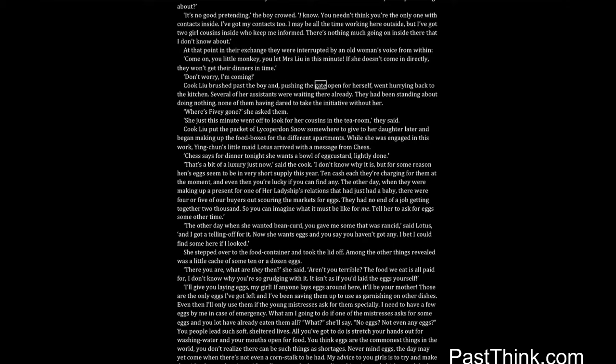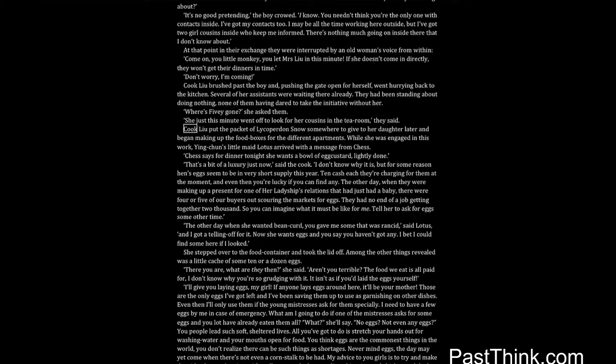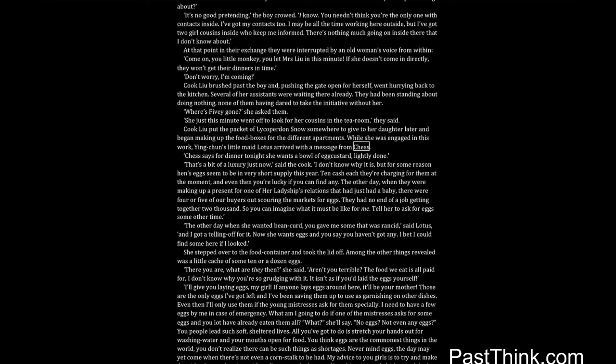Cook Liu brushed past the boy and, pushing the gate open for herself, went hurrying back to the kitchen. Several of her assistants were waiting there already. They had been standing about doing nothing, none of them having dared to take the initiative without her. Where's Fivey gone? she asked them. She just this minute went off to look for her cousins in the tearoom, they said. Cook Liu put the packet of lycoperdon and snow somewhere to give to her daughter later and began making up the food boxes for the different apartments.